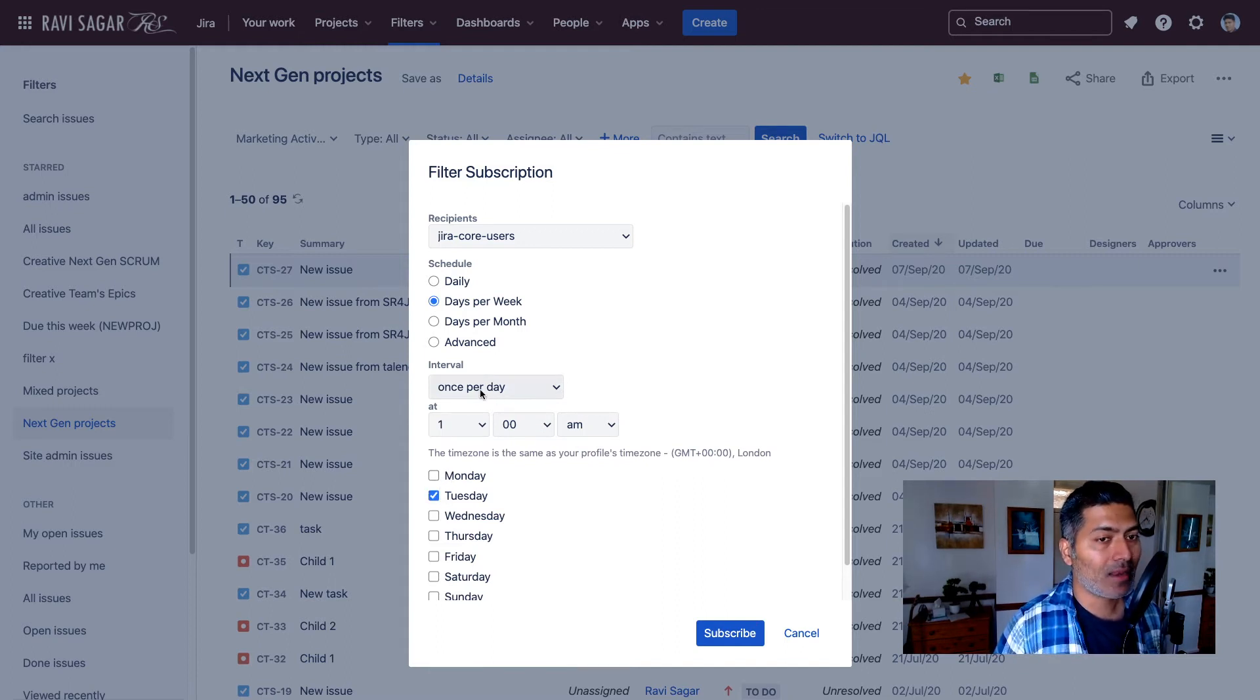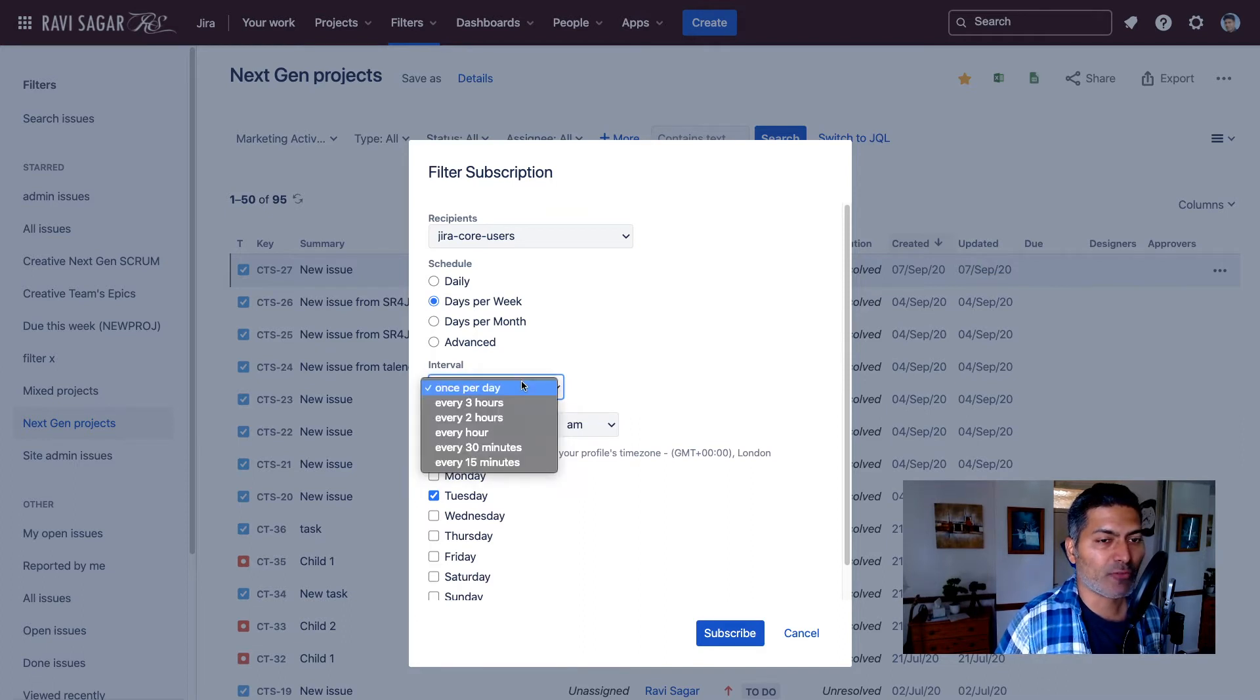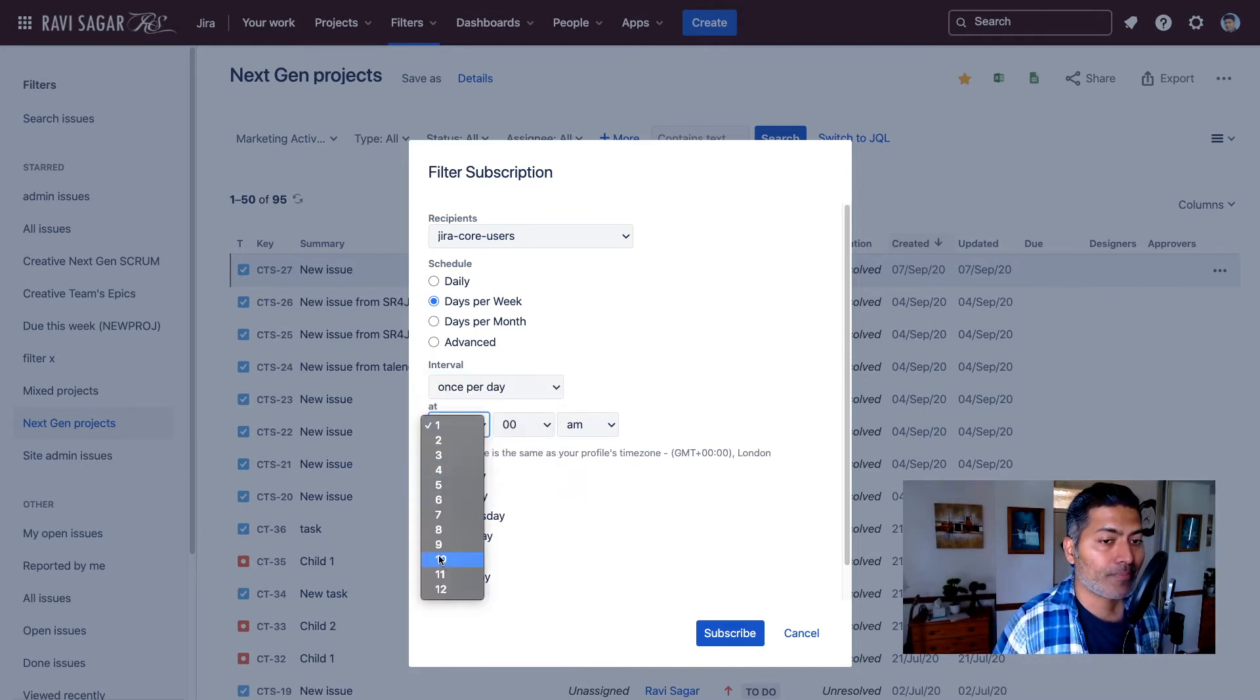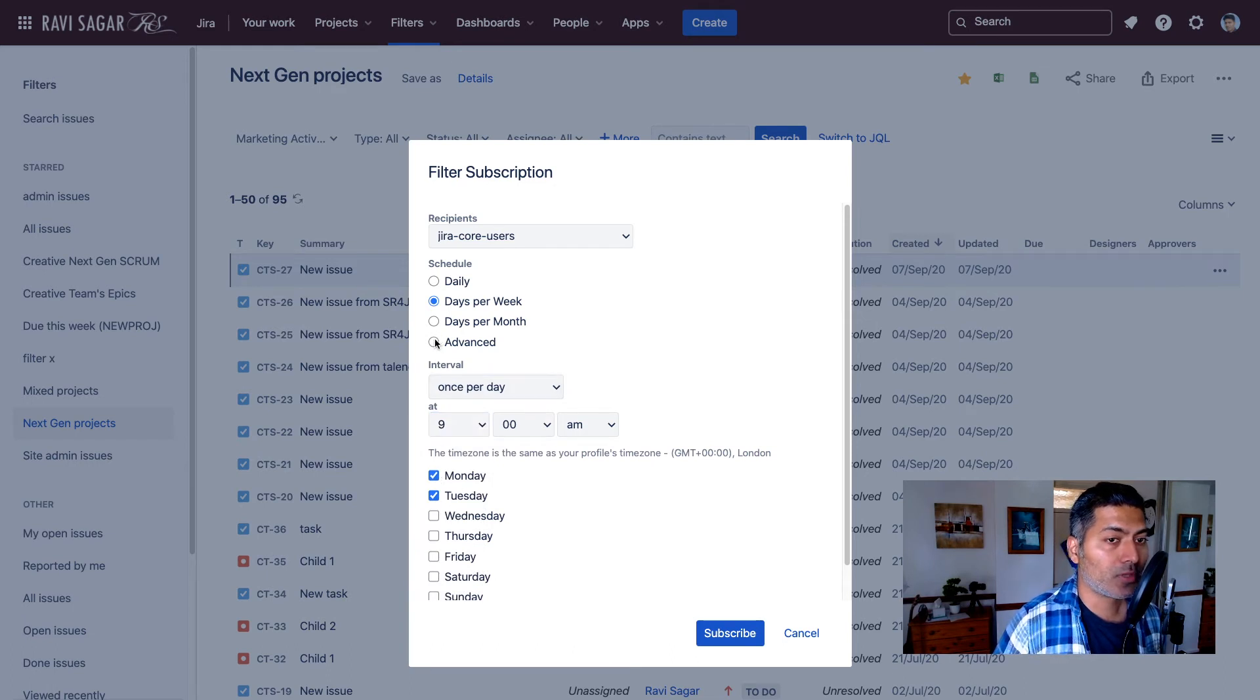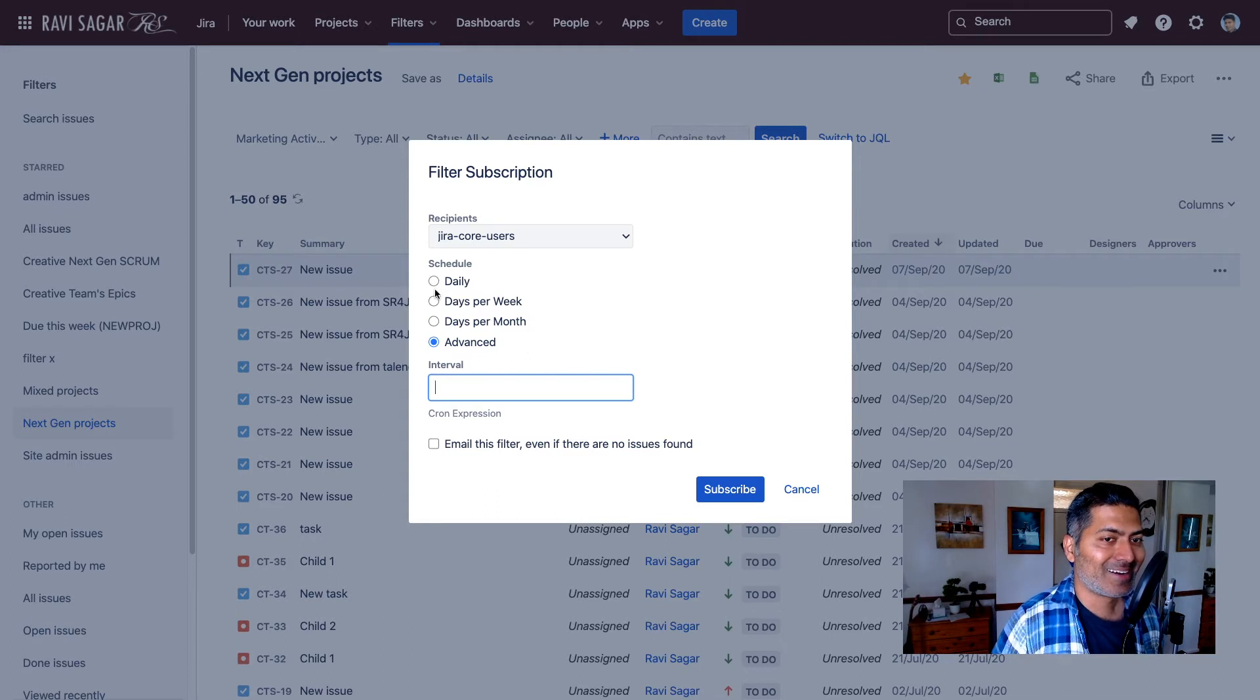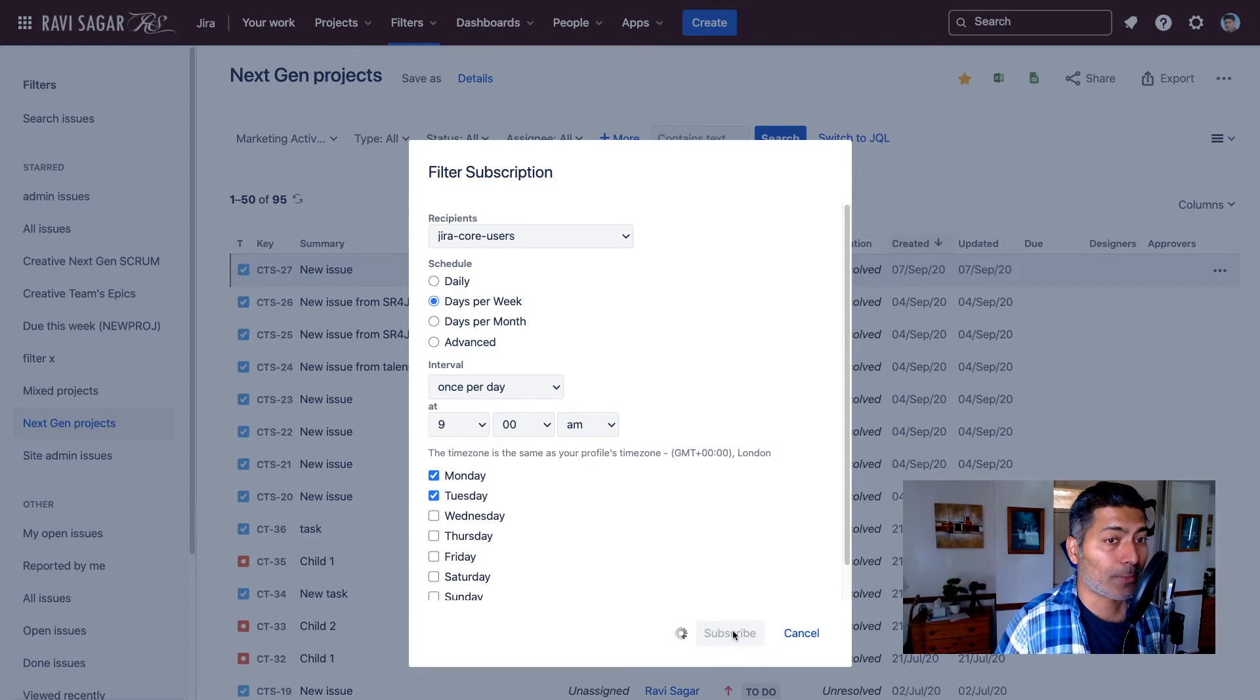You can send an email based on an interval like once per day at 9am on Monday or maybe Tuesday, or you can also use cron expressions if you know how it works. When you have the configuration done, you can subscribe to it.